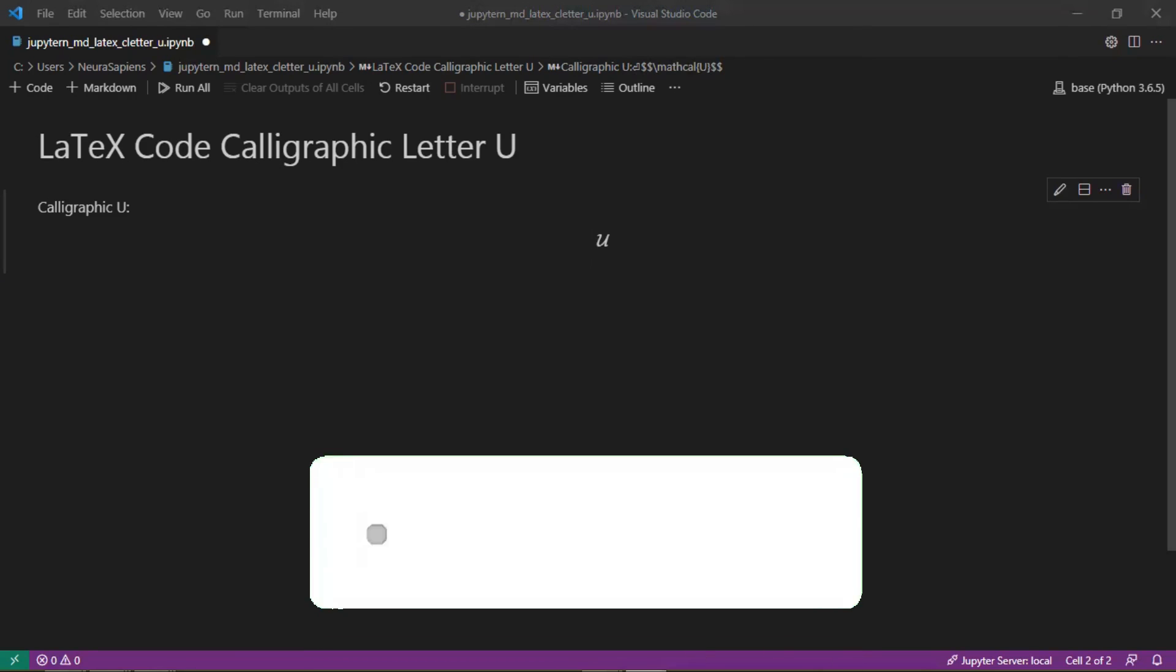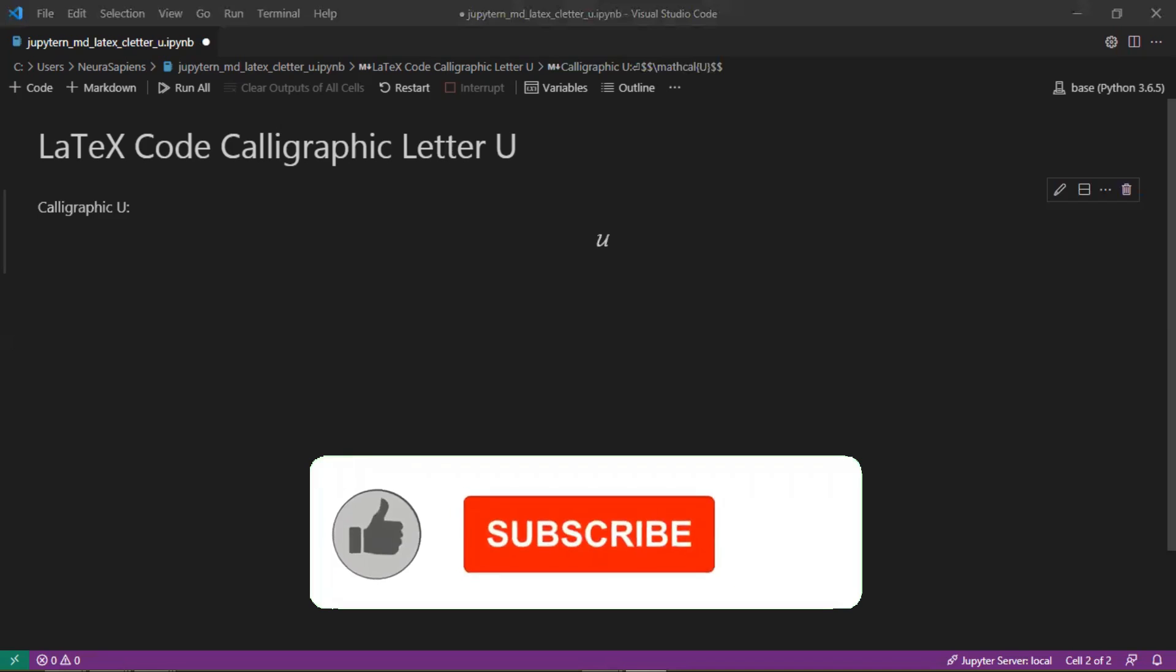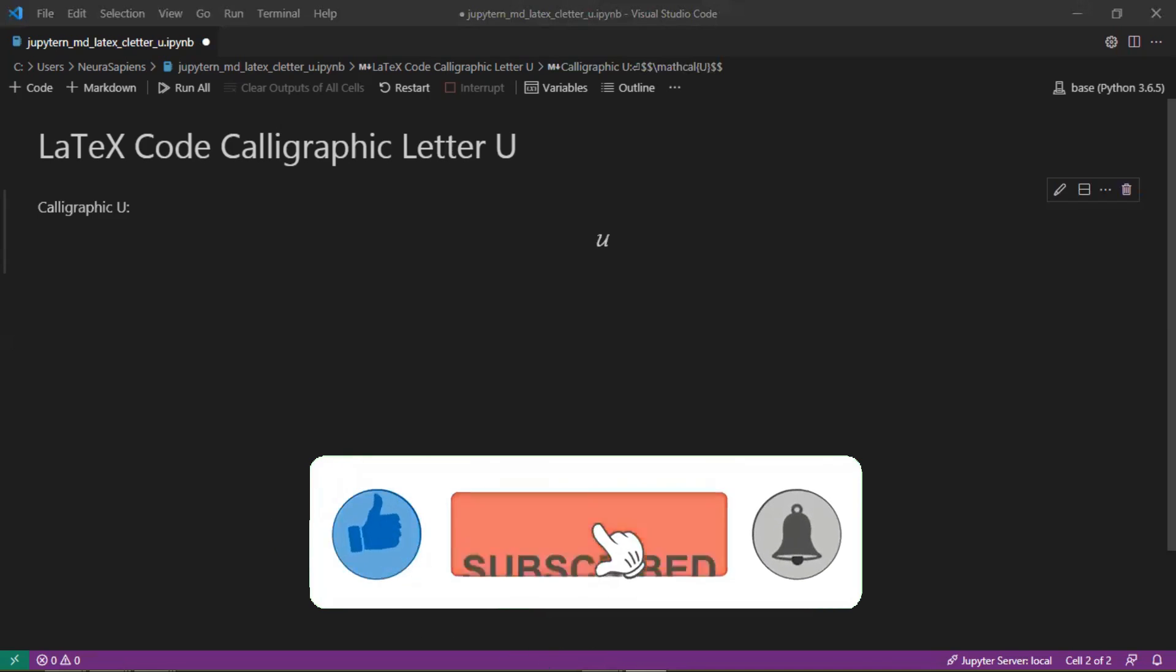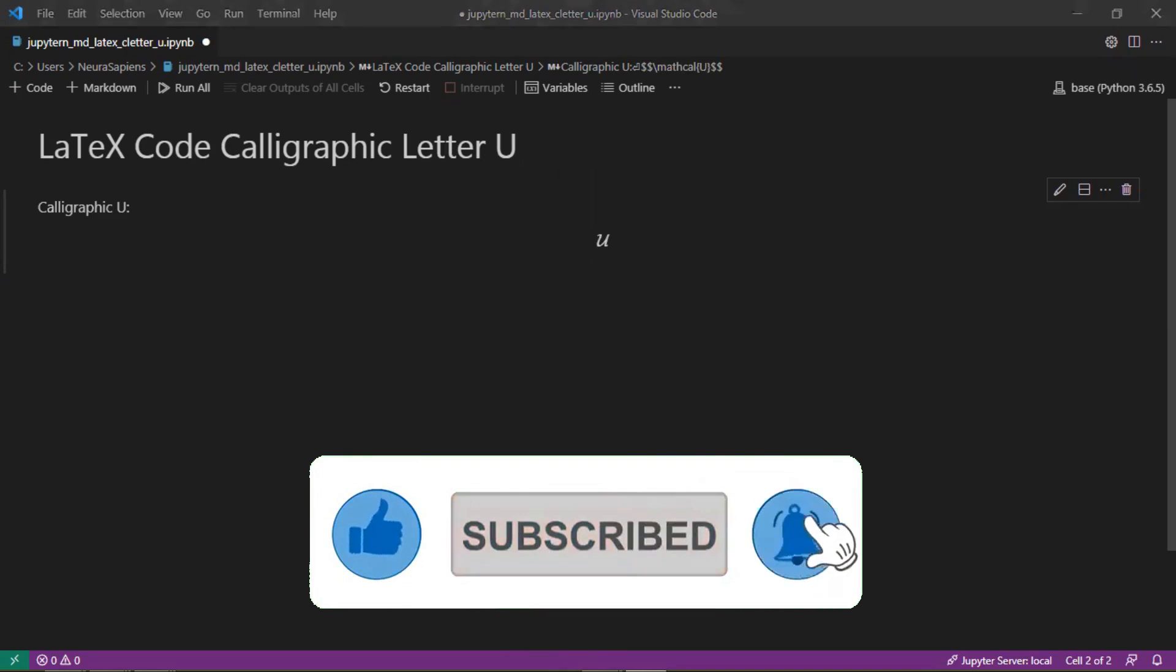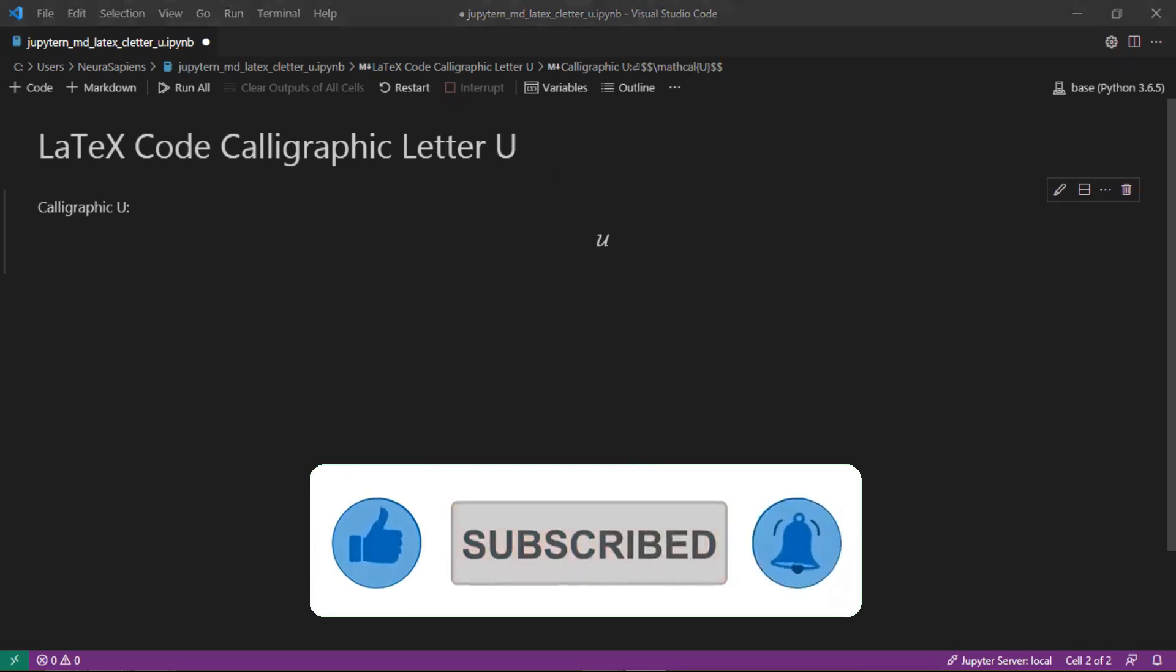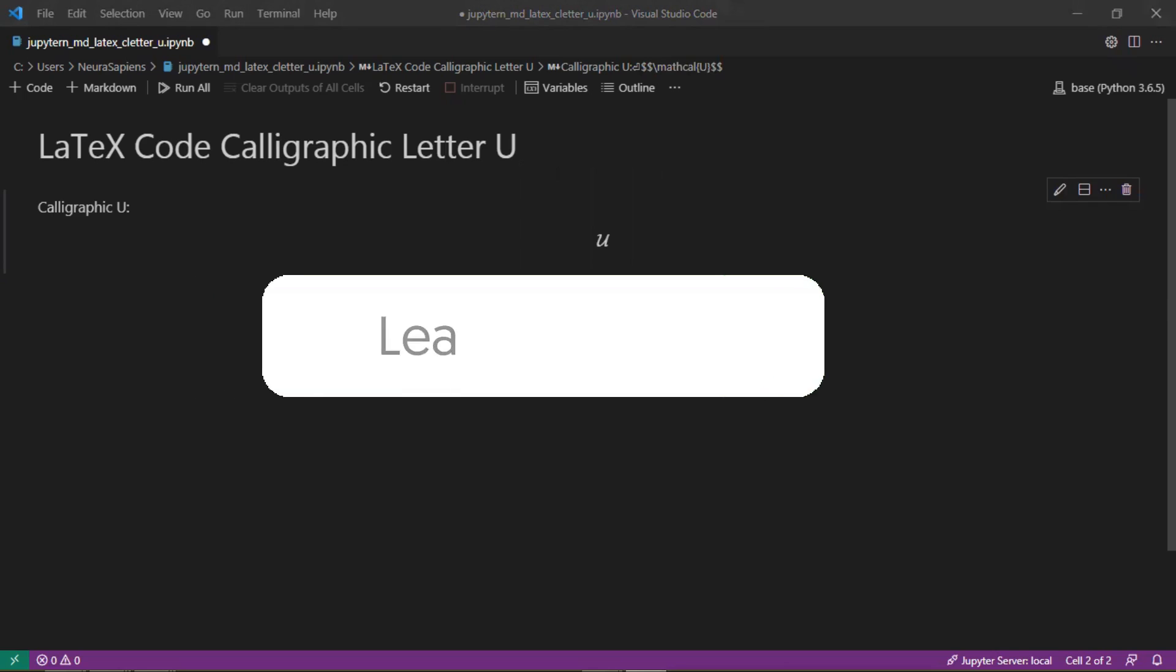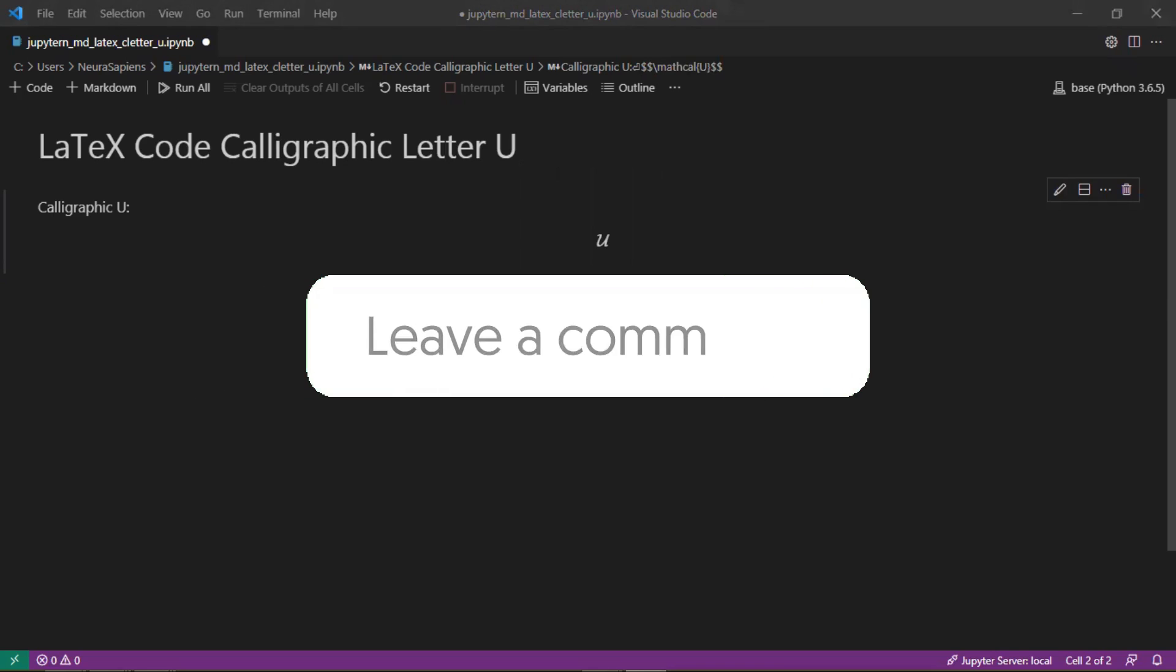If you found this tutorial helpful, please give it a thumbs up, subscribe, and click the notification bell for weekly videos. Please share the video with anyone who you think would benefit from the content and comment below what topics you would like to learn.